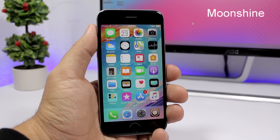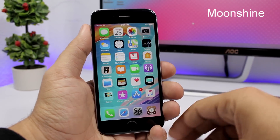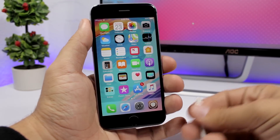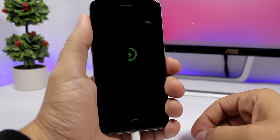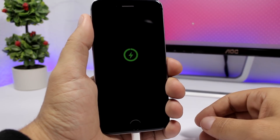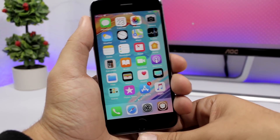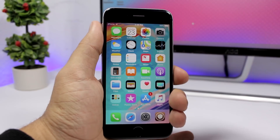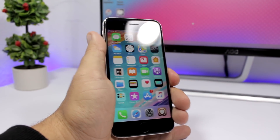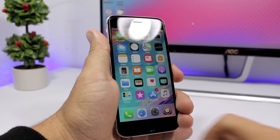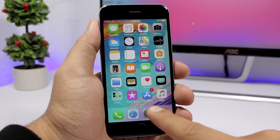Moonshine is a pretty cool new tweak that will give you a great animation when you plug in your device to charge. You can see that awesome animation right there. You will get it even if your device is unlocked, or if it's locked it will show on the lock screen.